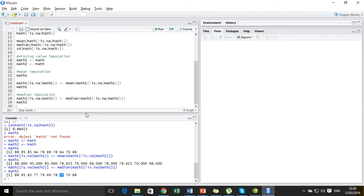So this is the way we use mean imputation and median imputation using the R programming language. We have also learned a very important function — is.na — which is going to be a great help to you in the future. Thank you very much for watching. Hope you enjoyed, and see you in the next video.